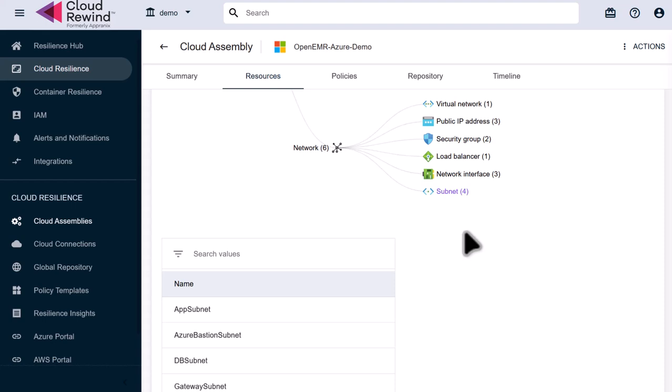If we then click on subnets, we can see that we are protecting four application subnets. Traditional Cloud backup solutions wouldn't include backups for these resources, like security groups and subnets. This is Commvault Cloud Rewind's secret sauce that ensures your whole cloud application environment can be recovered and ready in a matter of minutes.